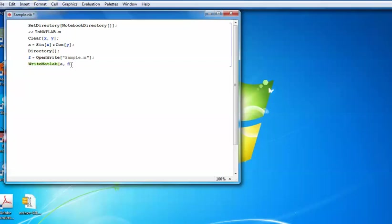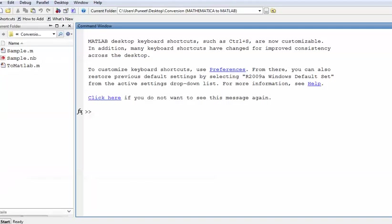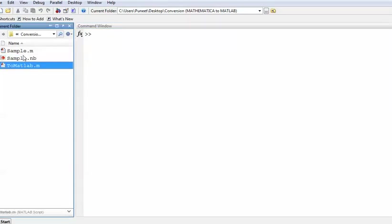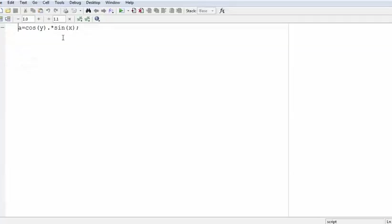If you give the variable the same name 'a' to save in MATLAB, then close the file handle with 'Close[f]', and run the whole block, it will be executed. You can see in the folder that the 'sample.m' file has been constructed. Opening it, you can see that the data you wished to export has already been written by the 'writeMATLAB' command — no manual copying needed.